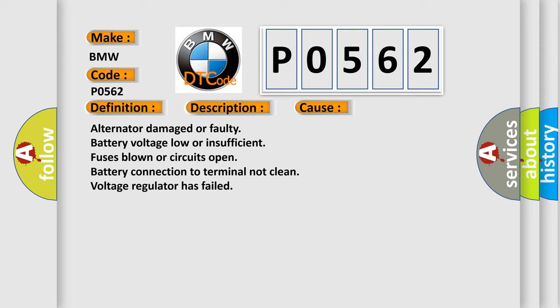This diagnostic error occurs most often in these cases: Alternator damaged or faulty, battery voltage low or insufficient, fuses blown or circuits open, battery connection to terminal not clean, voltage regulator has failed.